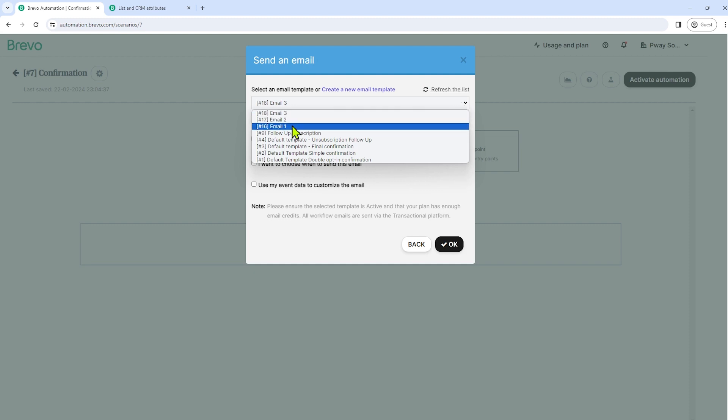The emails that are shown here are from the email template section. So if you click in the left side menu on automations and then go to email templates, you will be able to check your list of email templates as well as have the option to create a new template.